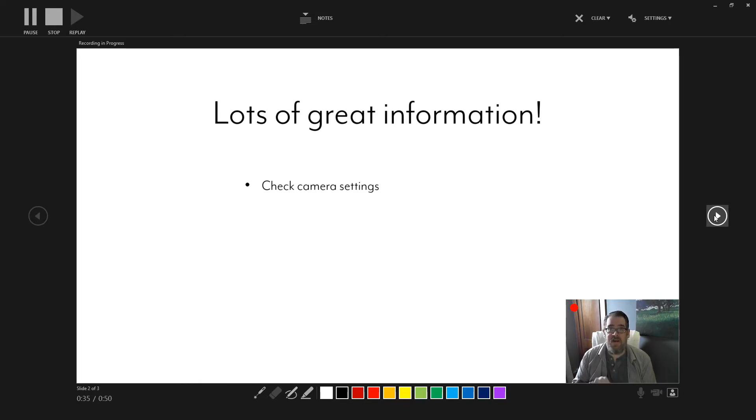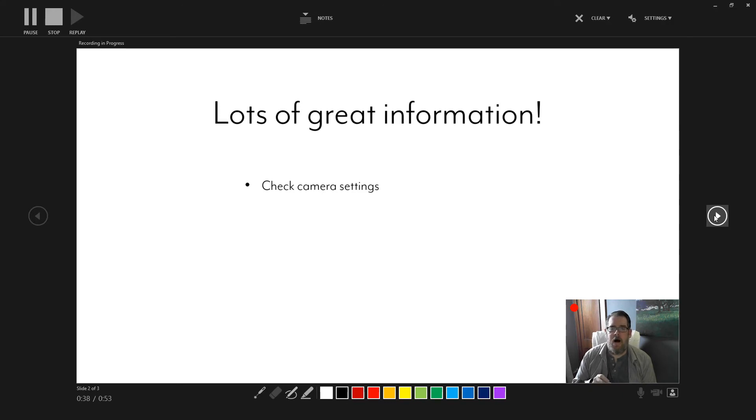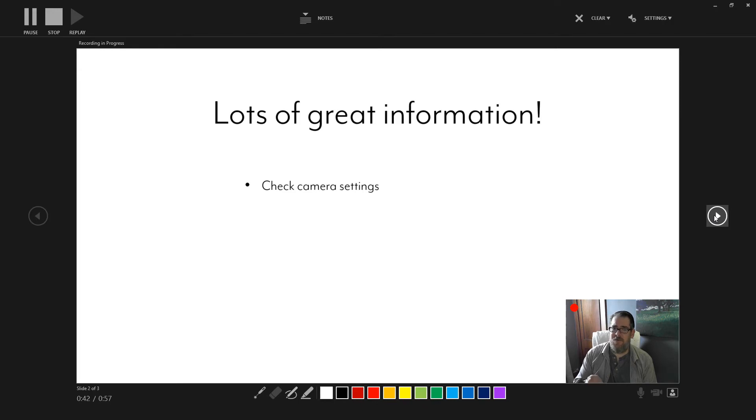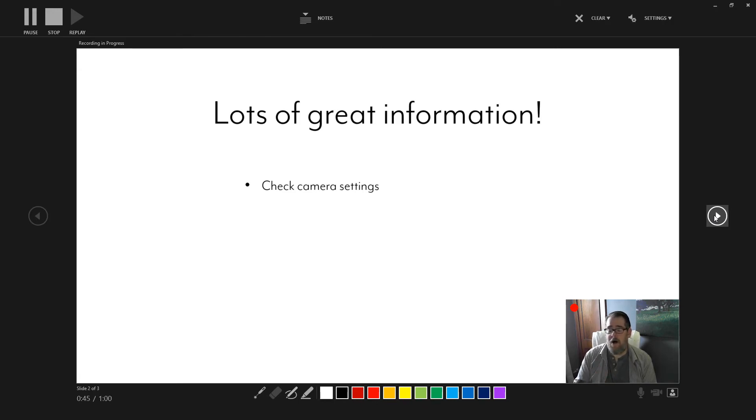Do, if possible, use an external webcam. You will get better quality from an external than you will something built into, say, your laptop screen.